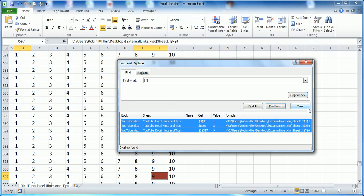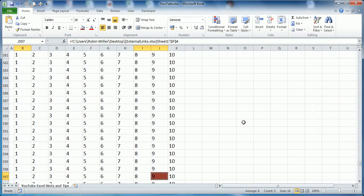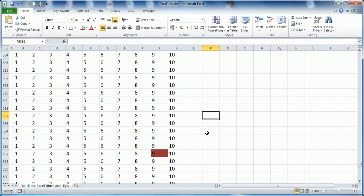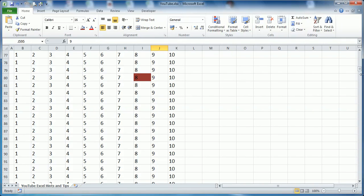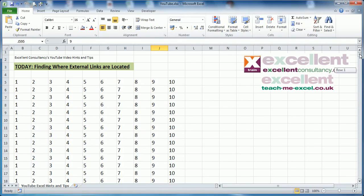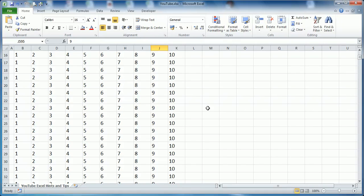Then you can close that box, and you can see now it's highlighted where those links are. There's one there, there's one a bit further up, there it is, and the other one is right at the top there. So there's our three external links.